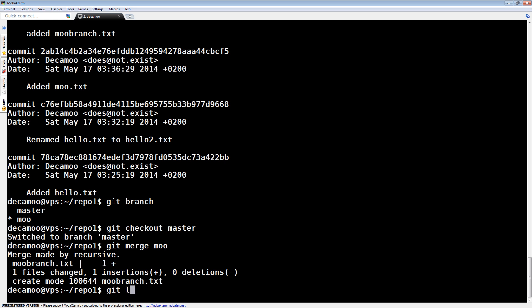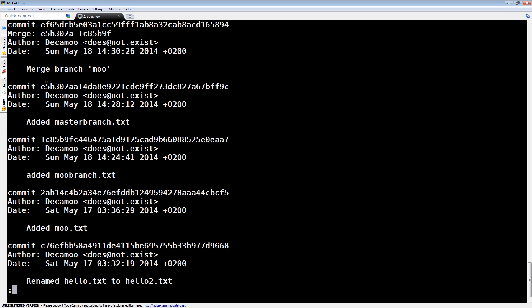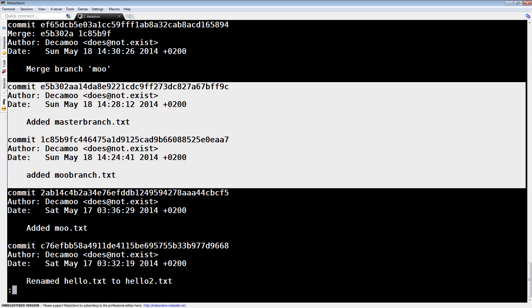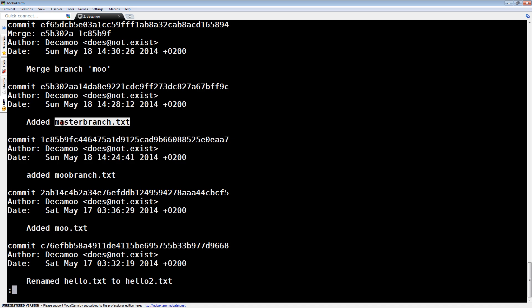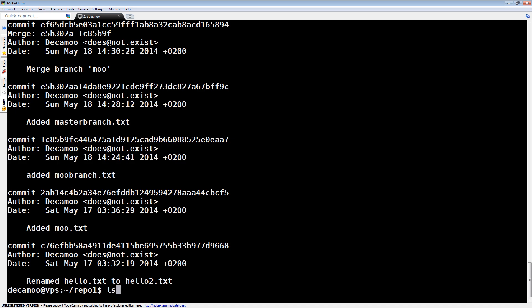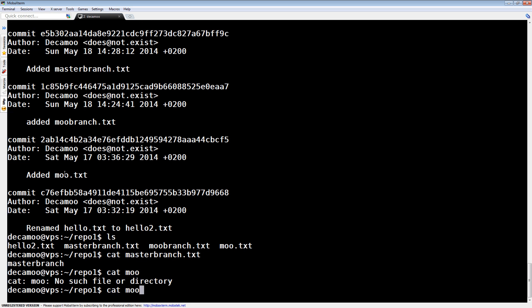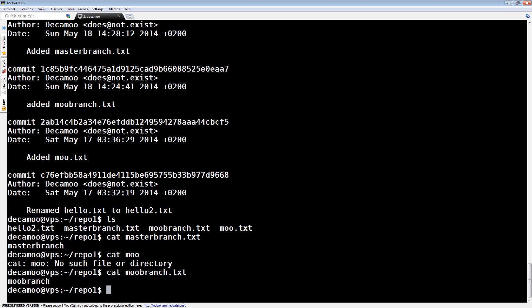And what it does, if we take a look at log now. We're still in master. We take a look at log. We see we have access to both master branch.txt and Moo branch.txt. Is that true? Well, yes it is. There it is. There's master branch.txt. There's Moo branch.txt.